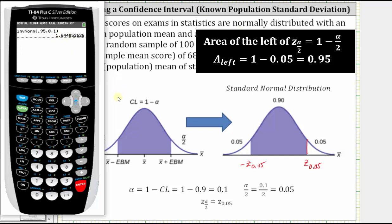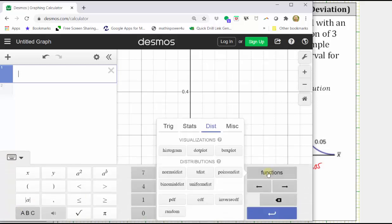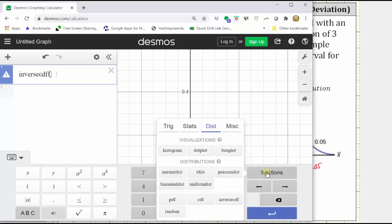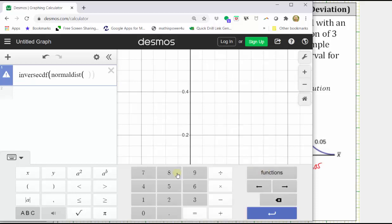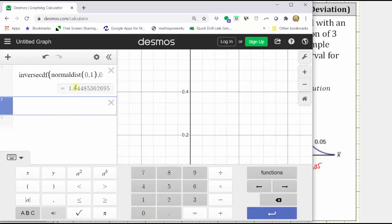Using Desmos.com, we click show keypad, click functions, click the distributions tab, click inverse CDF, go back to functions, and click normal distribution. For the standard normal distribution, we enter a mean of zero, a standard deviation of one, then the area to the left which is 0.95. We get the same result, approximately 1.645.